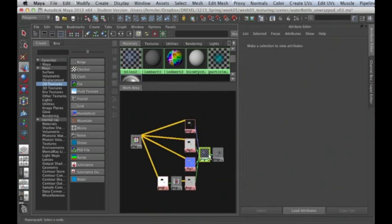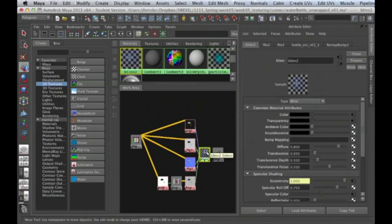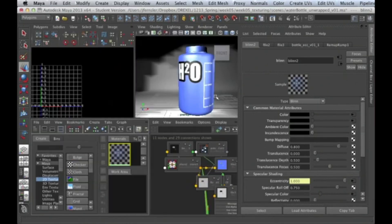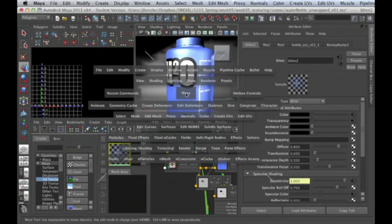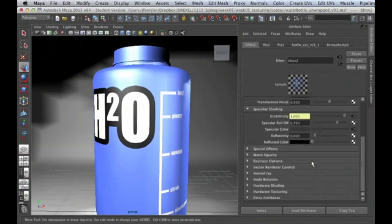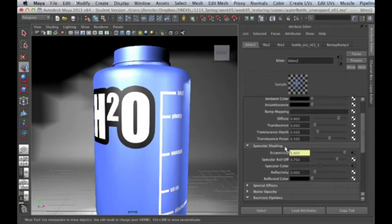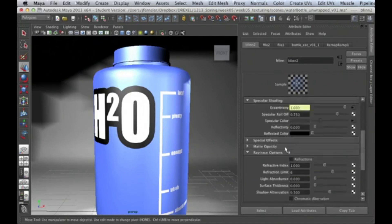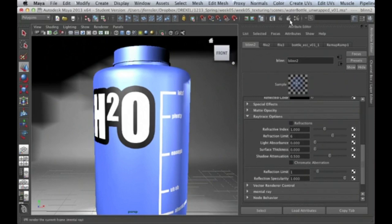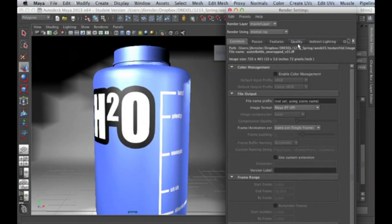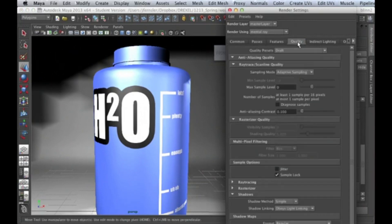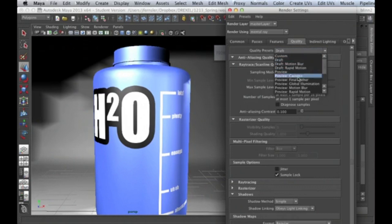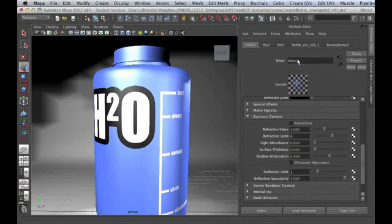The last thing we want to do is talk about reflection and refraction. We do have these aspects in our bottle because it is see-through plastic. So I'm going to go down to my Ray Trace Options in my Blinn and take a look at these. First one, refraction. We want to make sure that we're in a render quality that's going to support that. Let's bump ourselves up to Production.